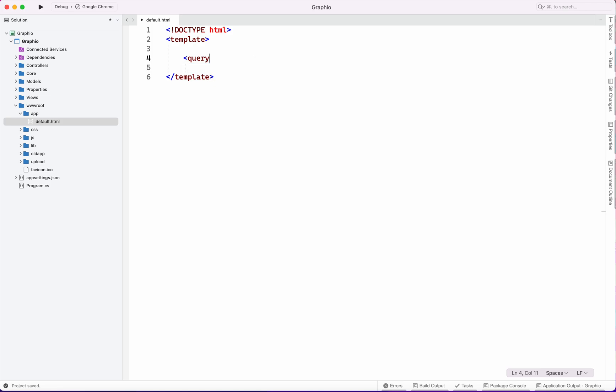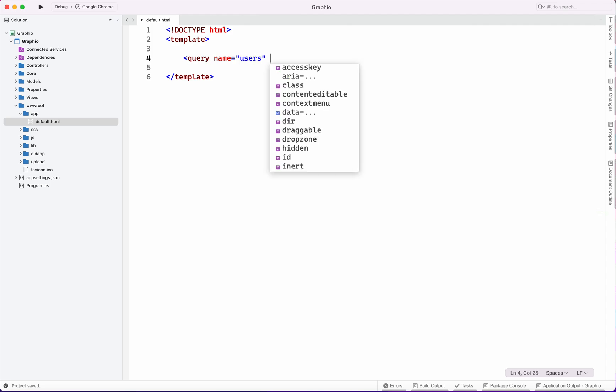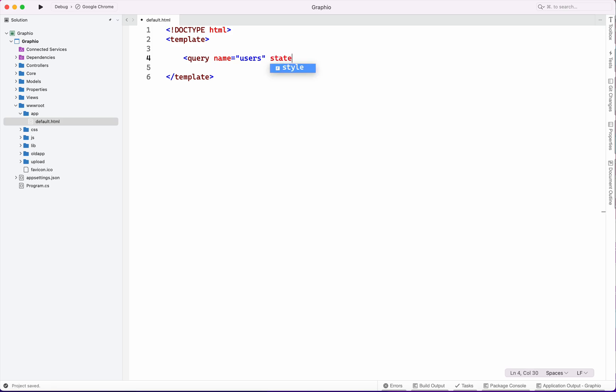We will write the first query to extract the data from database. Its name is users, state is cache. Select star from app users.